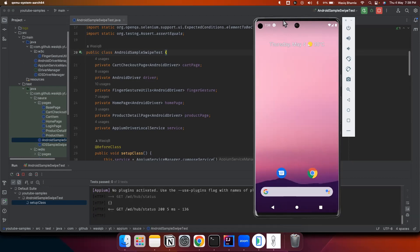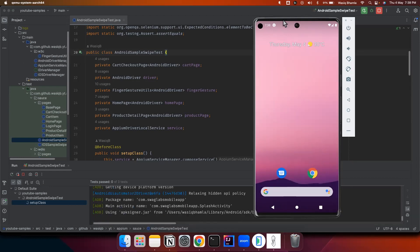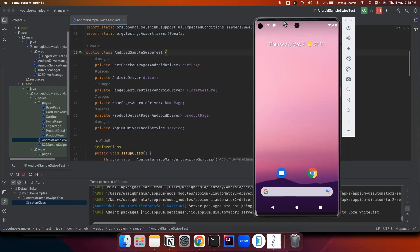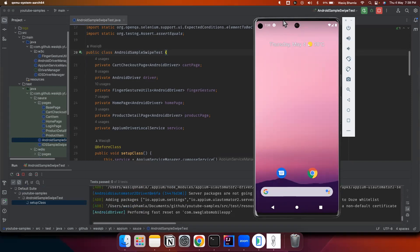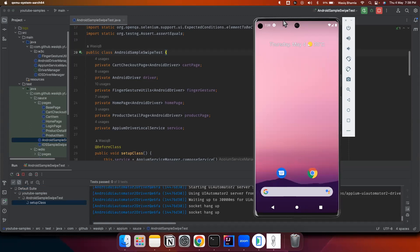So here all the clicks which will be happening in this test are the tap gestures which we will be looking into and the swipe gestures and drag and drop are also demonstrated.